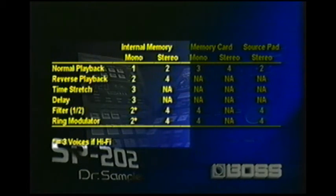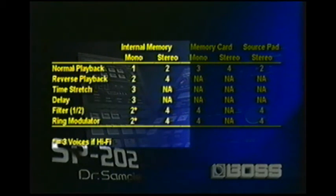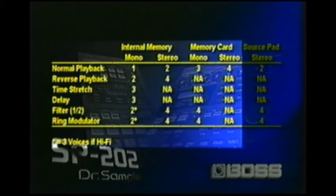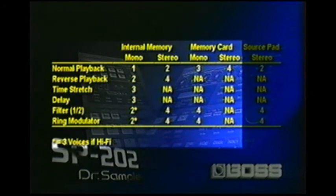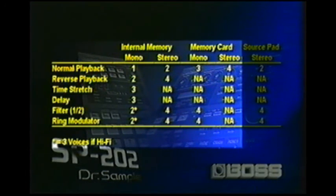Same thing with ring modulator: two voices if it's anything other than hi-fi, three if it is hi-fi, and all four if it's stereo. On the memory card, normal playback of a mono sample is three voices and all four if it's stereo. But reverse playback, time-stretch, and delay are not available. Filter one and two on a mono memory card sample takes all four voices, but stereo isn't available — and the same with ring modulator.